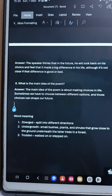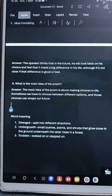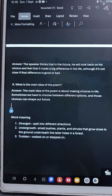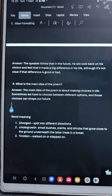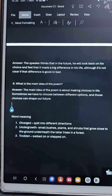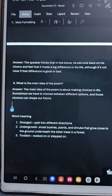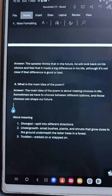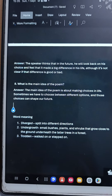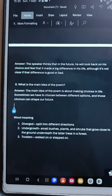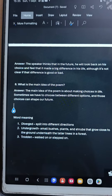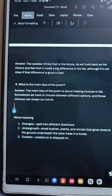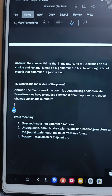Although it's not clear if that difference is good or bad. Question number eight: what is the main idea of the poem? Answer: the main idea of the poem is about making choices in life. Sometimes we have to choose between different options and those choices can shape our future.